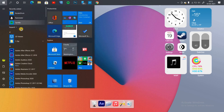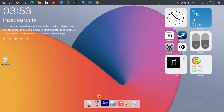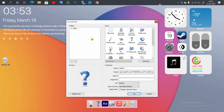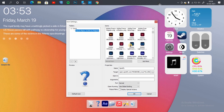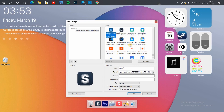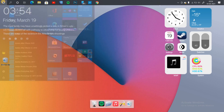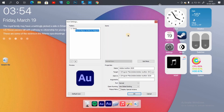Now we'll change the icon for each application to the macOS icons. In order to do that, simply right-click on the icon, then click on Icon Settings. You can replace the default icon with any customized icon you wish. Change all the default Windows icons to the macOS version.